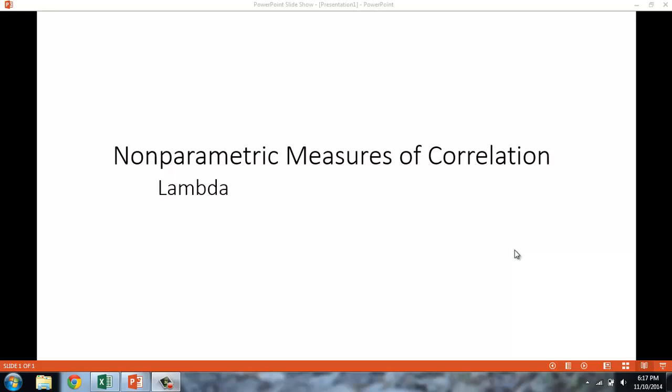In this video, we'll cover nonparametric measures of correlation, specifically lambda. Lambda is a useful measure of correlation for nominal-level data.